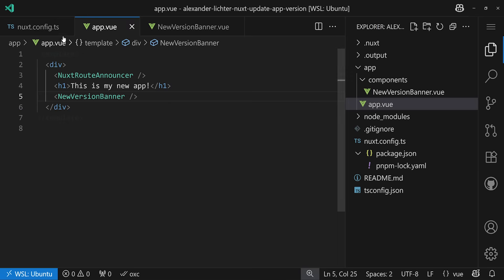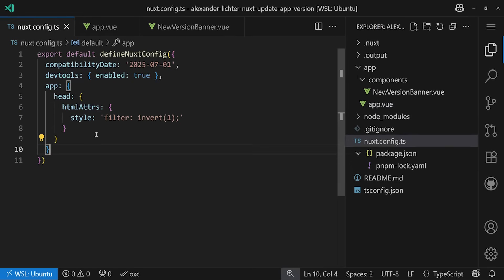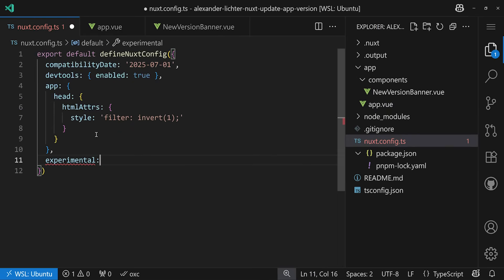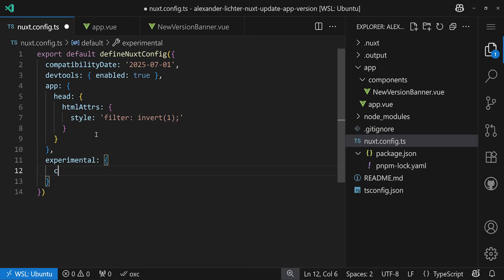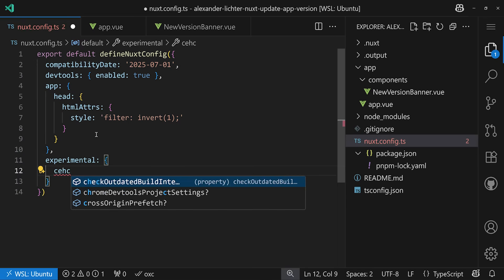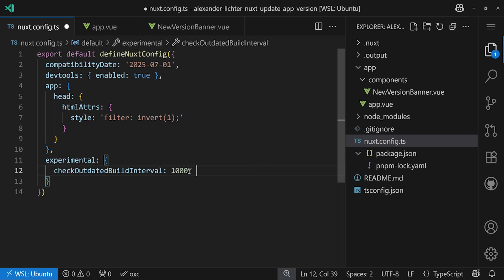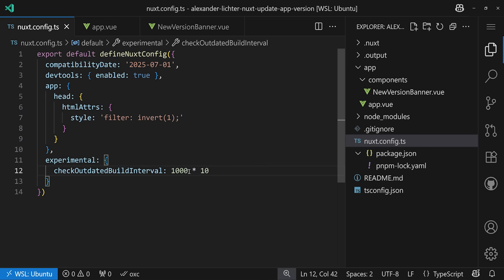Okay, so how do we do that? Back in our code, we want to go to our nuxt.config.ts and here we go. We enable an experimental option. And the experimental option is called checkOutdatedBuildInterval, which already hints that there is a functionality like that built into Nuxt already. And that's true. So let's set this to 1000 times 10 here to just investigate what is actually happening. Because, of course, we can implement that, then you know how to do it. But we want to see what's going on under the hood. So let's take a look at the dev tools in the browser and see what happens every 10 seconds there.